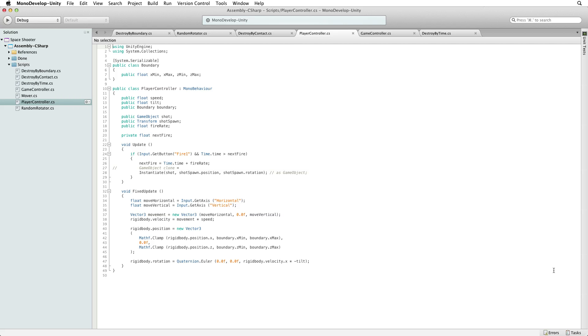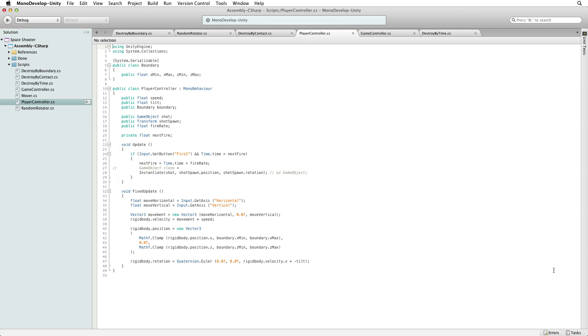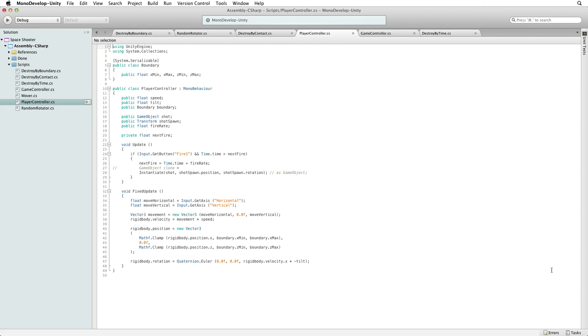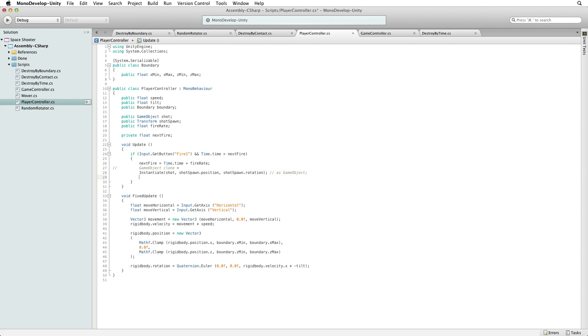Looking at our PlayerController script, where do we want to write our code? In our update function where we fire our shot. As all of the logic will be executed within the same frame, practically it doesn't make a difference where in the block we write our new line, as long as it is inside the if statement controlling when we fire our weapons. We will add this line of code to the end of this block.